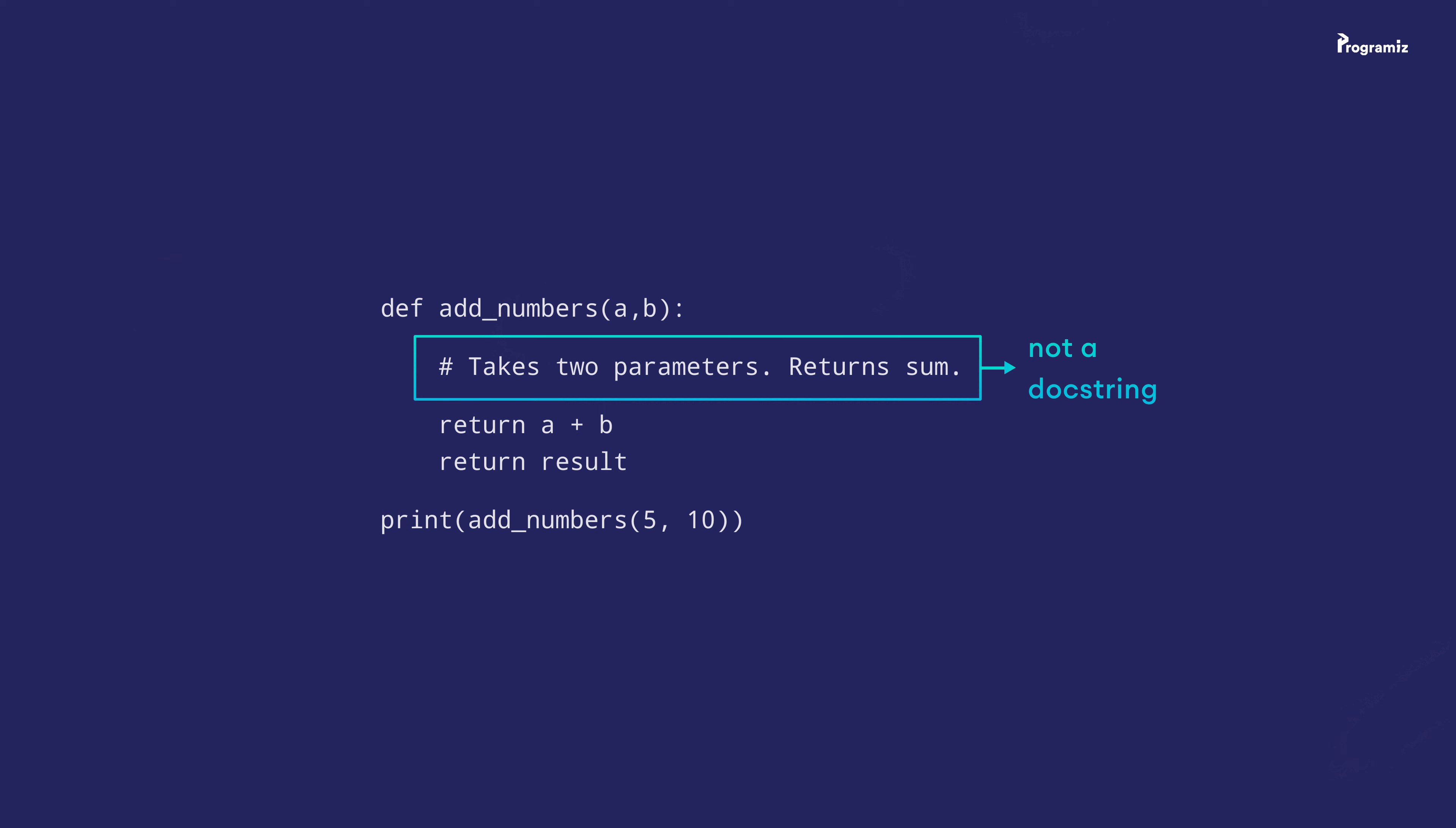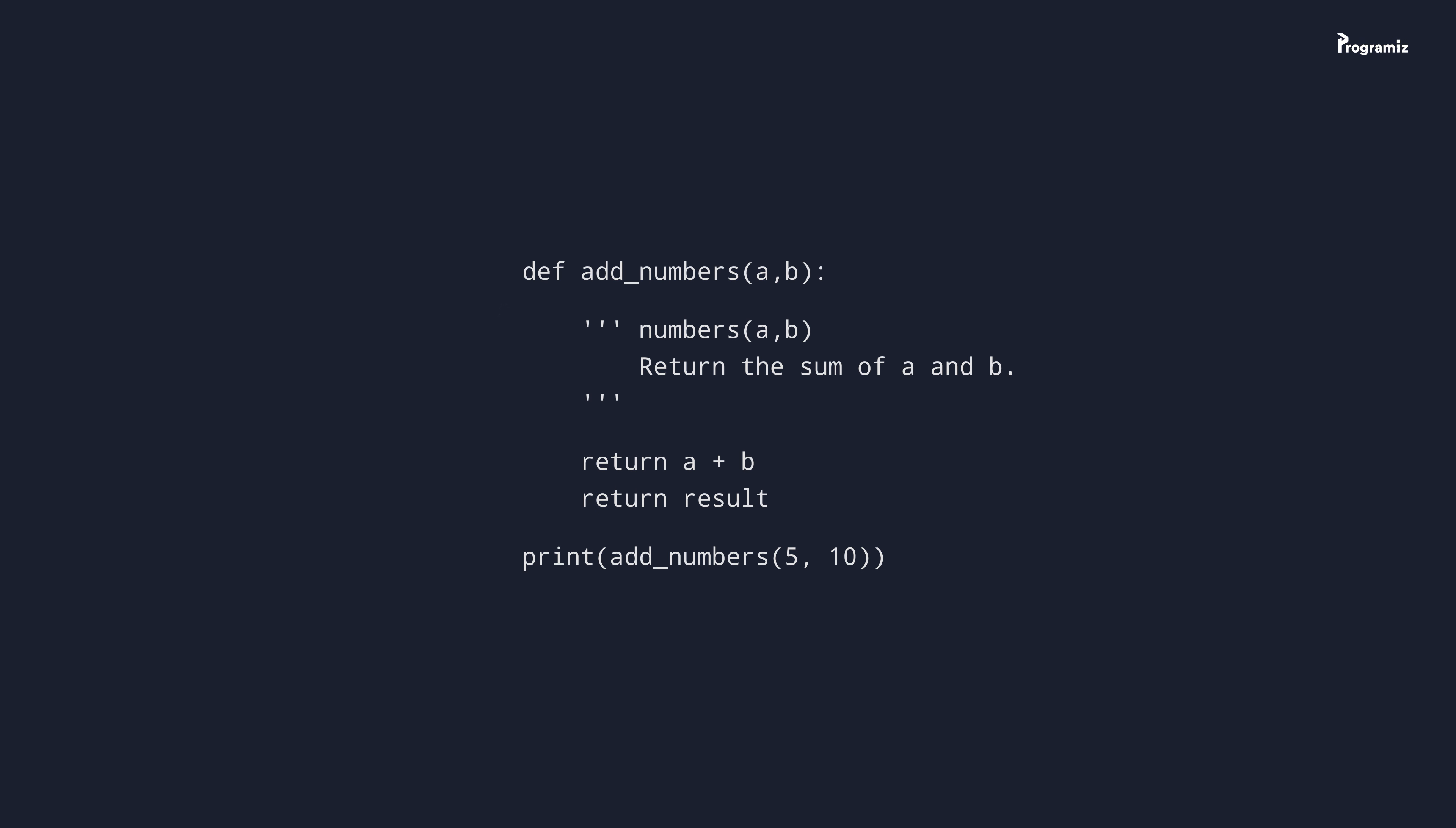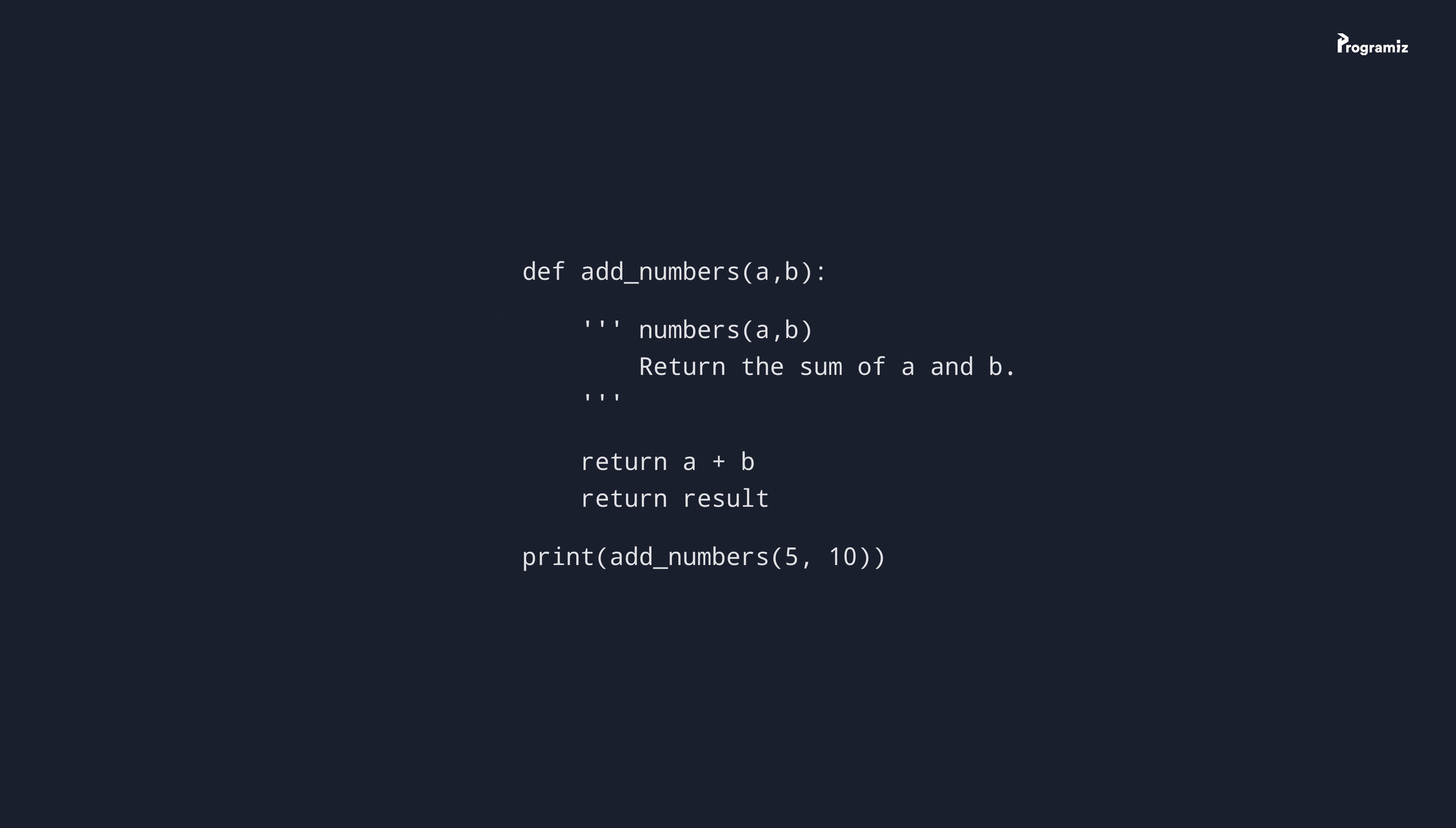Second, we cannot use regular comments that start with a hash to create a docstring. Even though this comment is a first line inside the function, it's not a docstring because it's not a multiline comment. And the last thing you need to remember is that docstring must not be descriptive, rather they must follow do this, return that structure.